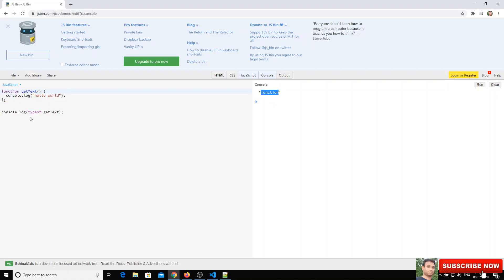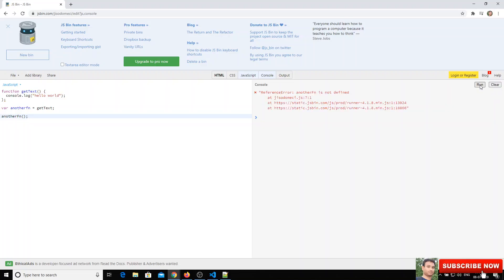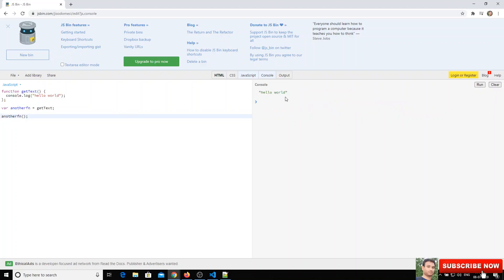Now I will create another variable: anotherFunction = getText, assigning getText to it without parentheses. When I call anotherFunction(), it prints hello world. That means the entire function reference stored in getText is assigned to anotherFunction, so we can call the function using anotherFunction as well.